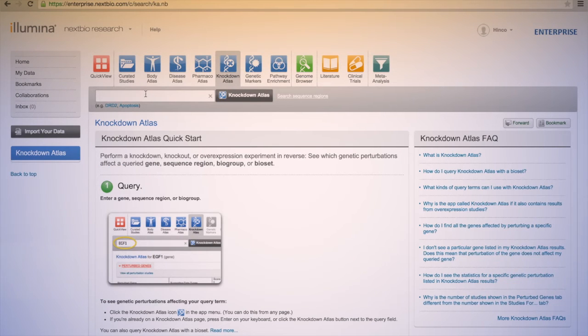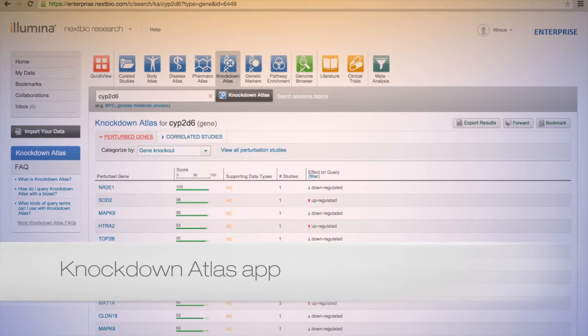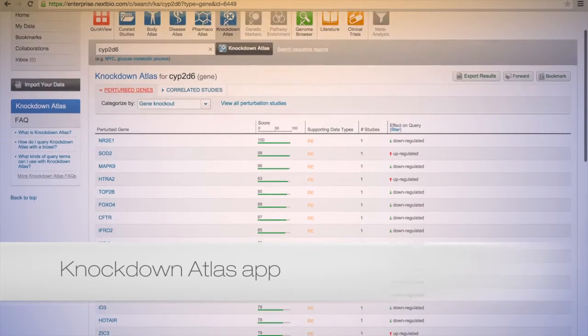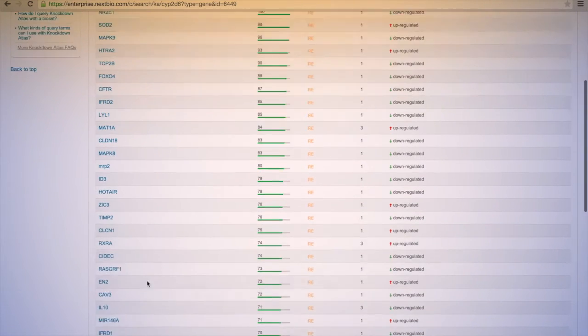Identify gene expression alterations with the Knockdown Atlas app. See which perturbations affect a gene and how.